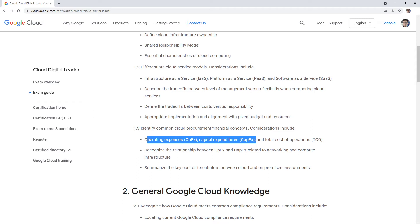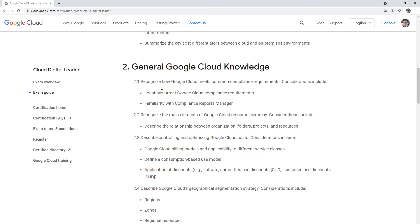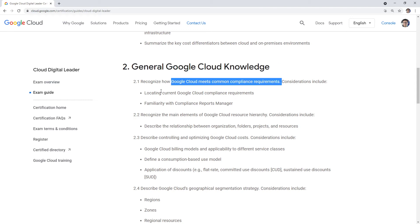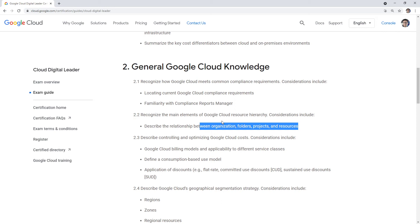Summarizing cost differences between cloud and on-premise — not necessarily a direct question, but a lot of questions revolve around migration and the difference between on-premise and cloud. Compliance requirements and compliance report manager — never had a question on any of that. The main elements of Google Cloud resource hierarchy — they actually had quite a few questions on this, and these are hard. I don't even know why they put this at the fundamental level, but I covered it in the course.